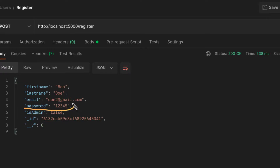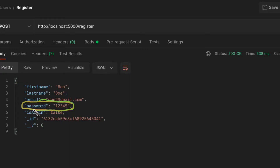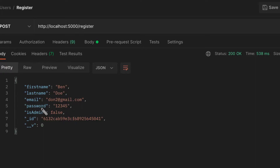That's not ideal. If you want to improve the security of your application, don't save plain passwords in your database. For example, if the database gets hacked, you're exposing your users. If a user uses the same password for their banking login as for this application, we are exposing them to serious risk.